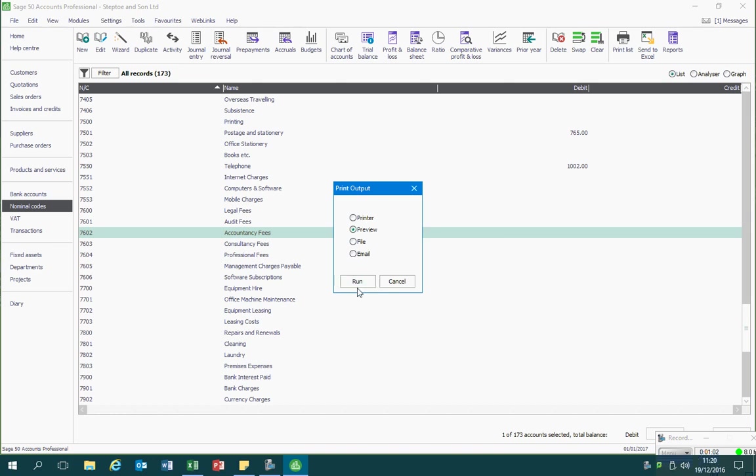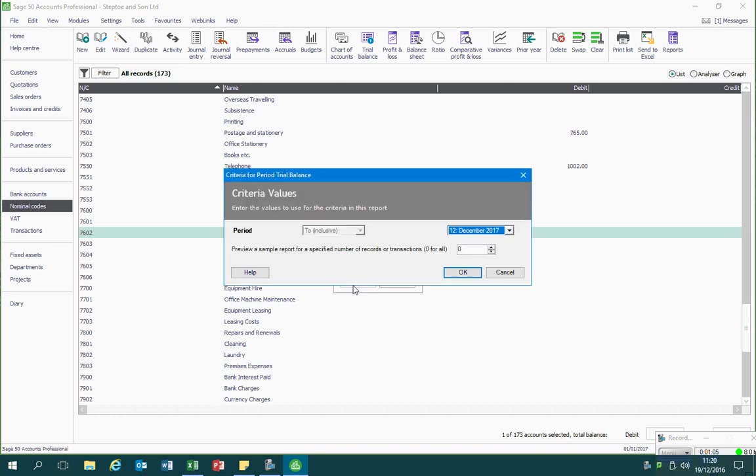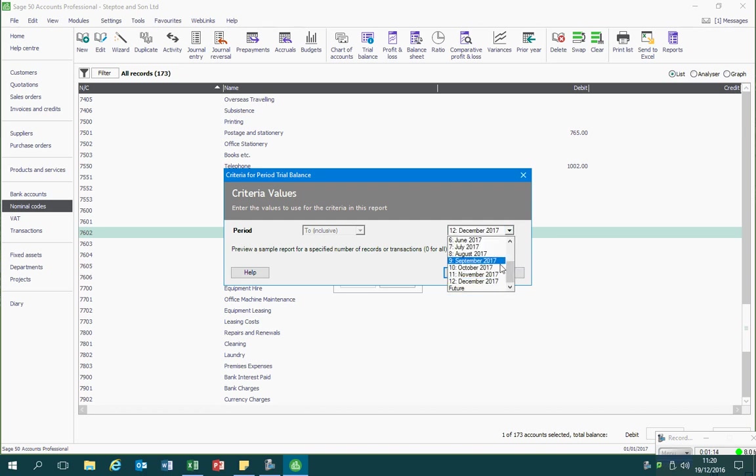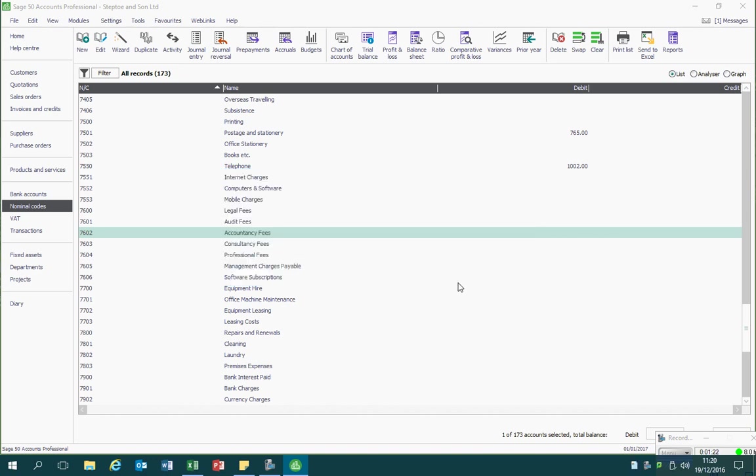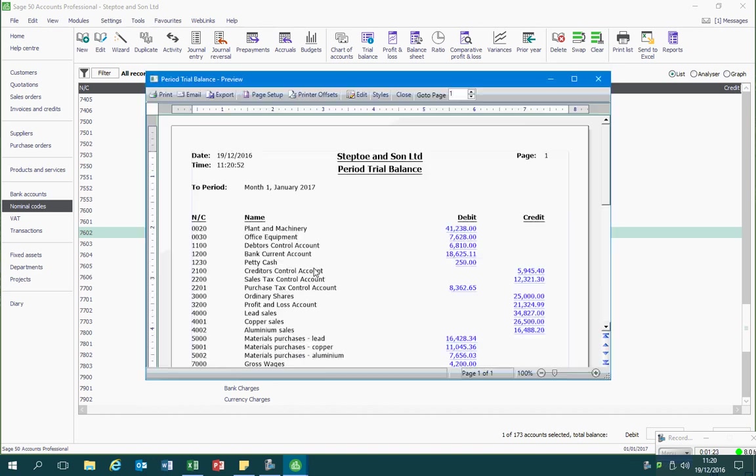Then Sage will ask what period you want this trial balance to cover. I just want January 2017, so from the drop-down list I will select January 2017 before clicking OK. Sage then produces a trial balance report.